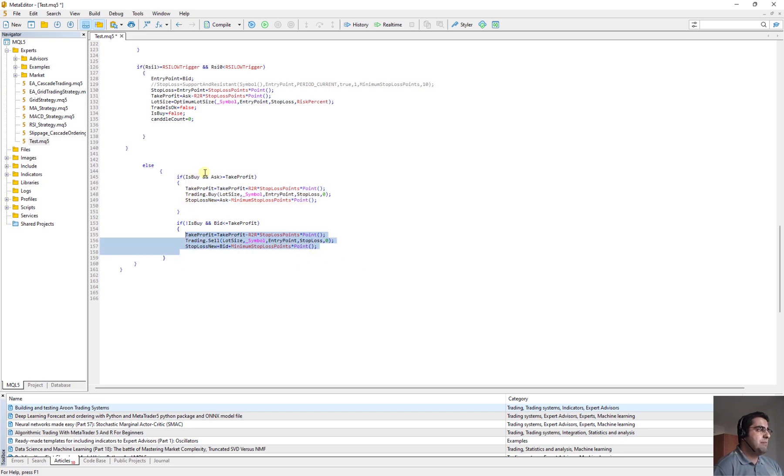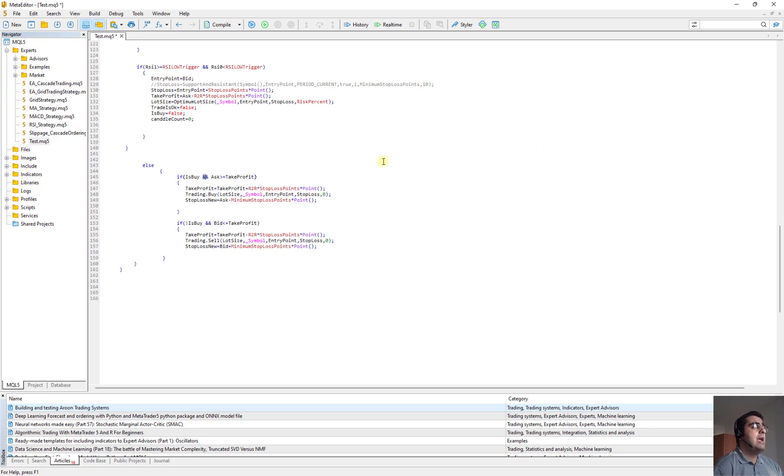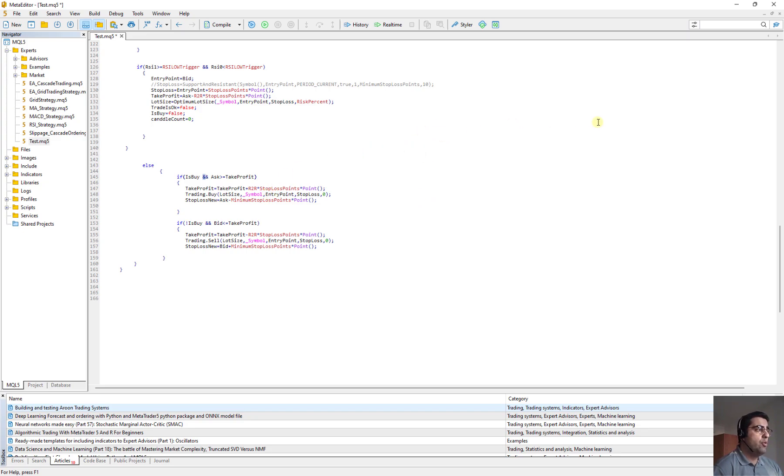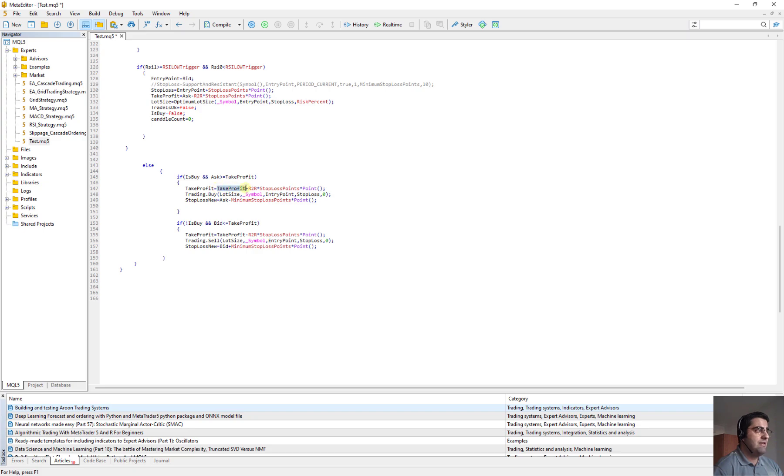If it is buy and the ask is greater than take profit. In this case, we should buy a new order and we should trail our stop loss to 20 points below the current entry point. So we say new take profit, we calculate new take profit. It's equal to risk to reward plus stop loss point. And we open a new buy order and we define stop loss new.